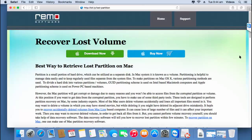Hi, welcome to this tutorial on how to recover lost volumes from your Mac hard drive. In this video, I will make use of Mac recovery software that is available on this link. You can just visit this link and hit the download now button if you are looking to recover lost volumes from your Mac hard drive.